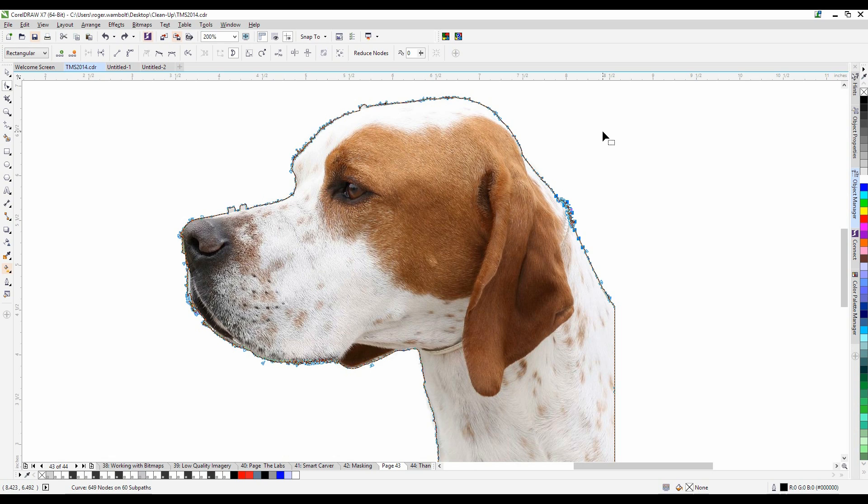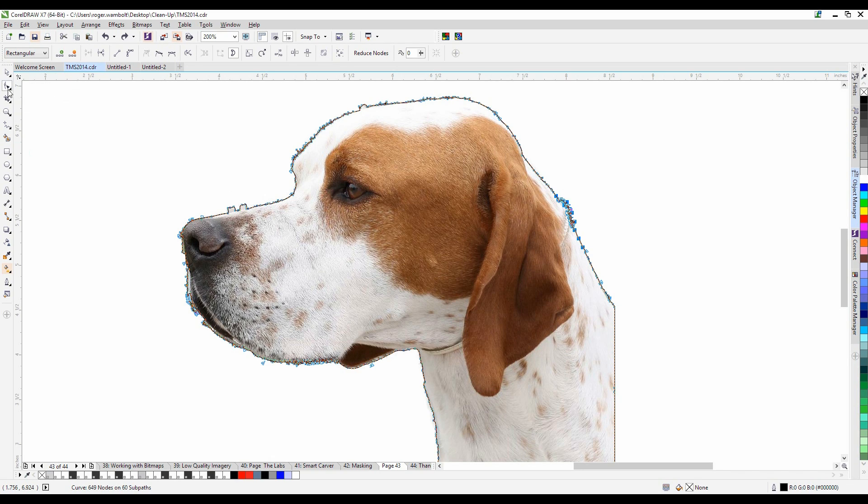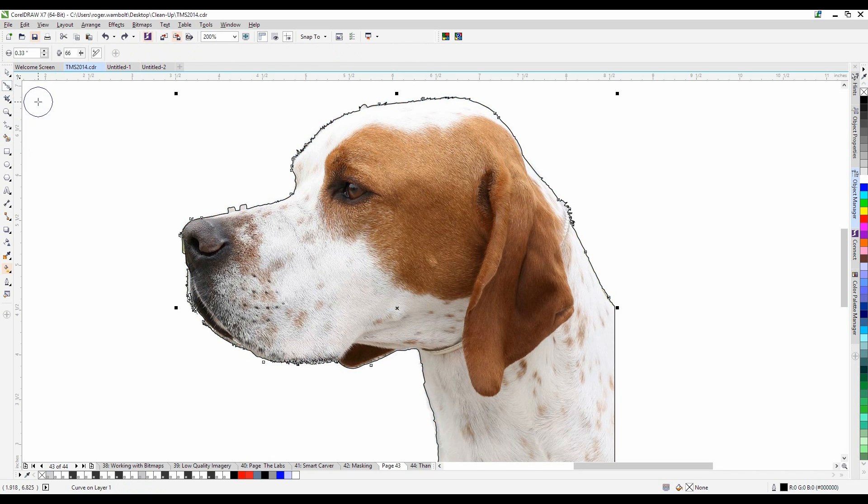To this point everything you've seen can be done in CorelDRAW X3 and above. Next what I'm going to do, I'm going to go under the shape tool and I'm going to grab smooth.